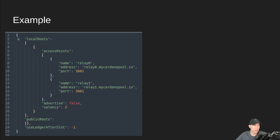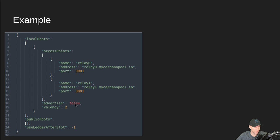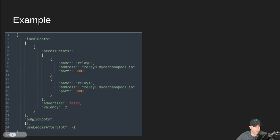Here's an example of a topology file for a block producer. Your local routes are where you're going to put your own relays — outgoing connections to your relays. I would still leave advertise false for now; that's the peer sharing flag. Valency is the number of relays you have, so if you have three relays, you put three there. For public routes, I would shut those entirely off — just leave it as an empty list on a block producer and use ledger after slot negative 1. That's the setup I would recommend.